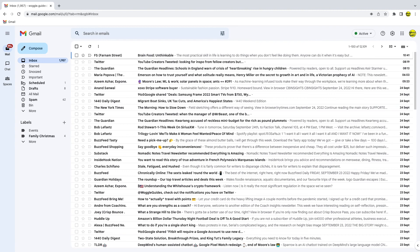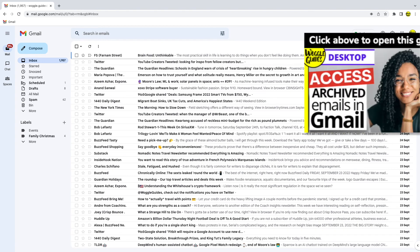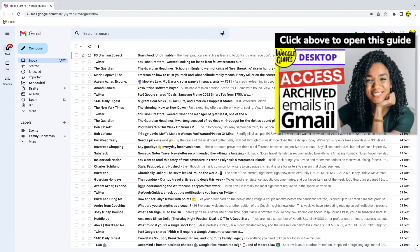If you ever want to access all of the emails in your Gmail archive and aren't sure how to do that, check out the Woggle guide shown above that explains how to do this.